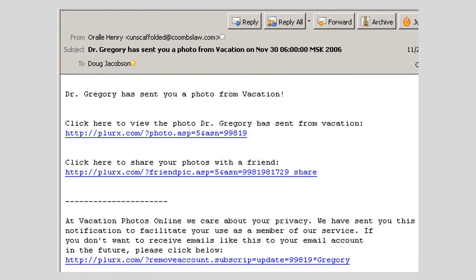This next example shows an email with no attachments, designed to encourage the recipient to click on malicious hyperlinks. The subject line says: "Dr. Gregory has sent you a photo from vacation on November 30th at 6 o'clock in 2006." The body reads: "Dr. Gregory has sent you a photo from vacation. Click here to view the photo Dr. Gregory has sent from vacation. Click here to share your photos with a friend."